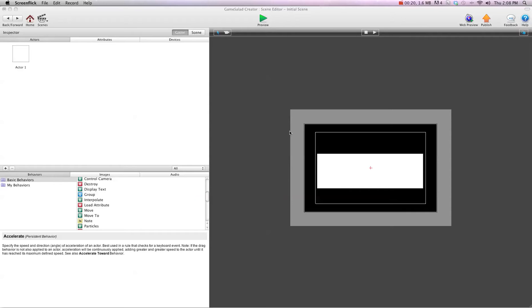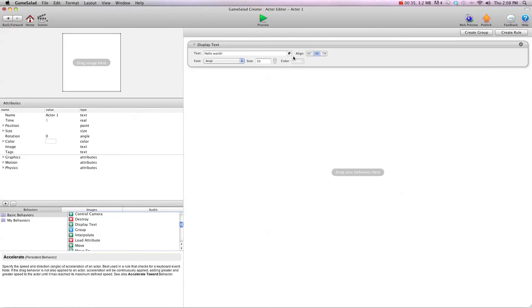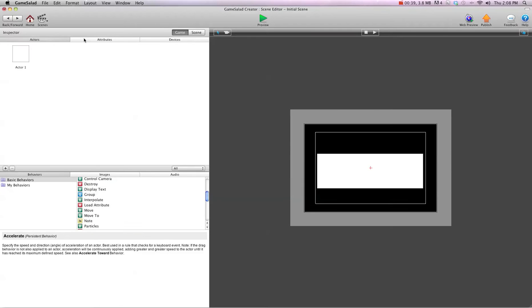Basically what we're showing here is how to interpolate your score up, so it's kind of like a ticker, counting up instead of just switching to the score. I have this white actor here, and that's what we're going to use to display our score. So I'm going to put display text, and I've created two attributes. I'll show you them now.